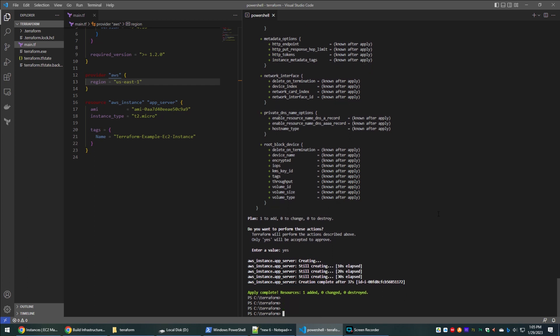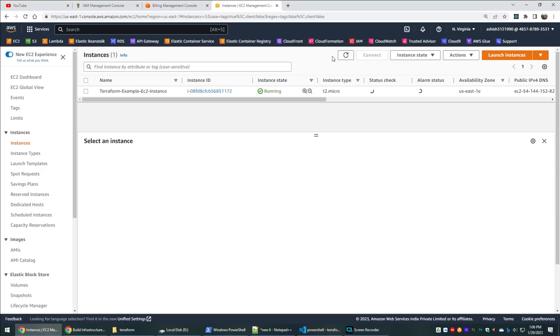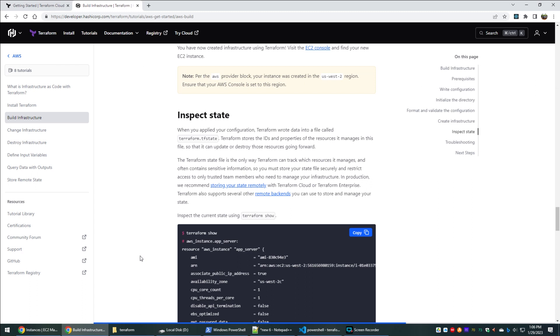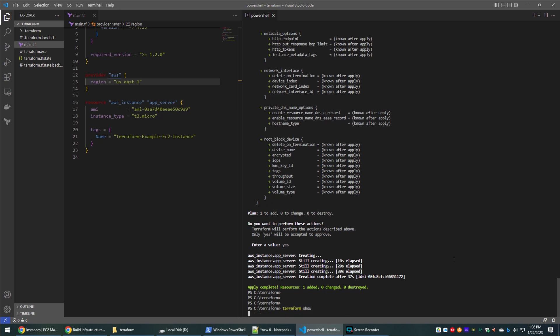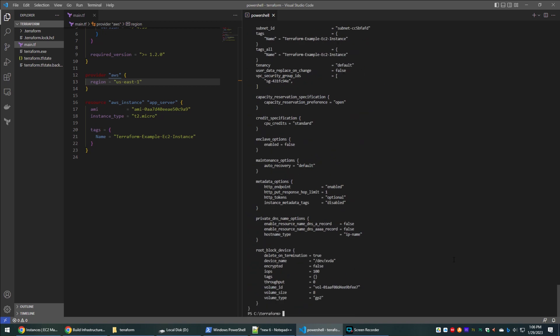After completion, we will get a success message and the EC2 instance will be up and running. We can also check the current state of the provisioned resources using the terraform show command. Here we can see all the details of the EC2 instance that was just provisioned.